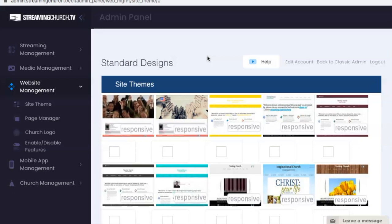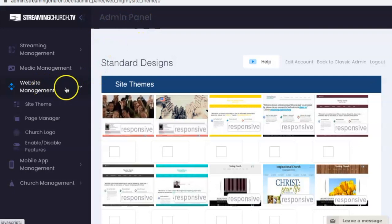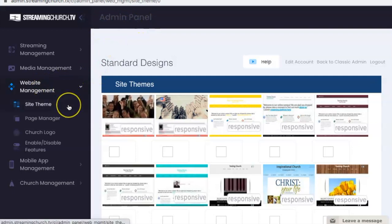So every account with StreamingChurch.tv comes with a free website, and in order to change the theme, the design, the look, the feel of the website, you're going to want to log into your admin panel, go under website management, and click the site theme option right here.